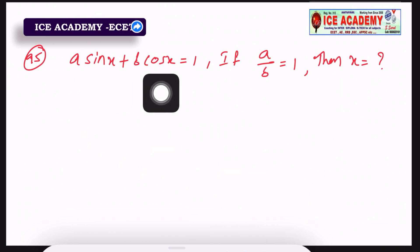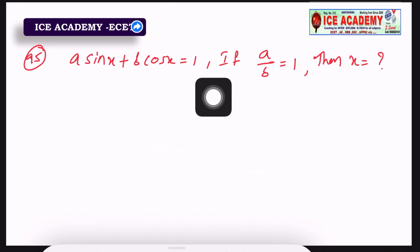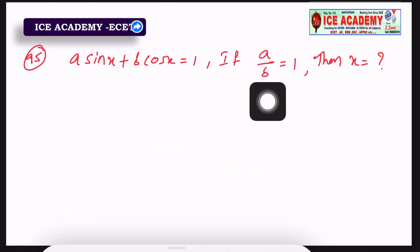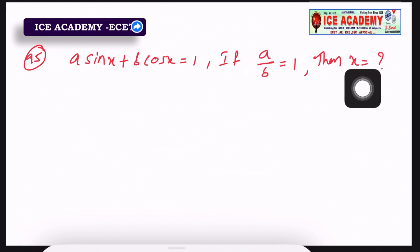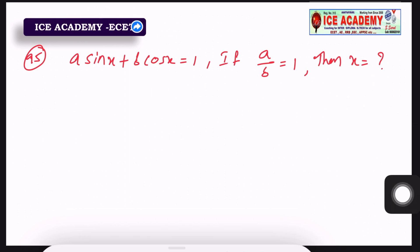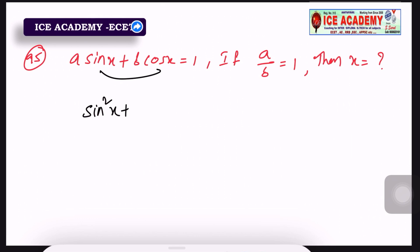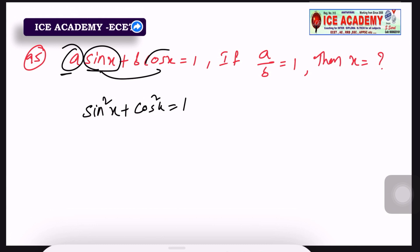Next: if a/b = 1, then sin(x) + cos(x) = 1. Find x. Here a = sin(x) and b = cos(x).